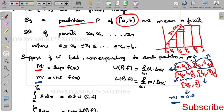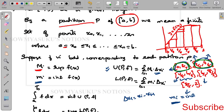Now we can see U(P, f), the upper sum. U(P, f) = summation i=1 to n of M_i · Δx_i, where Δx_i = x_i minus x_{i-1}. So here Δx_i = 2/5 − 0 in the first interval, then 4/5 − 2/5, then 6/5 − 4/5, and so on.